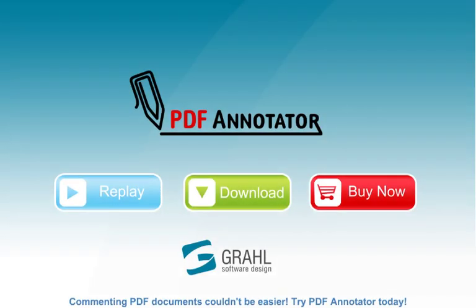Commenting PDF documents couldn't be easier. Try PDF Annotator today.